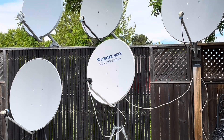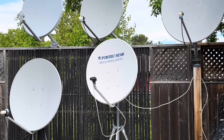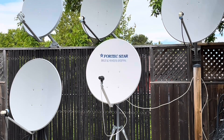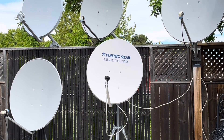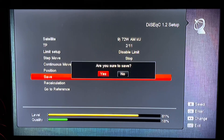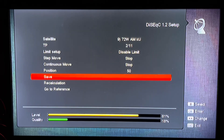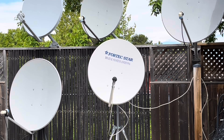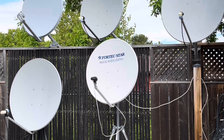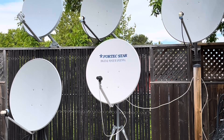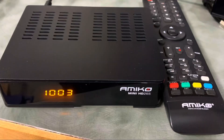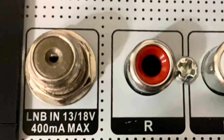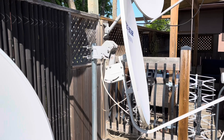I've been puttering around with my motorized KU band satellite dish and today I want to show you how to add a satellite to your motorized KU band dish setup. The movement of the dish is controlled by the receiver, which back feeds voltage through the coax cable to the dish motor.